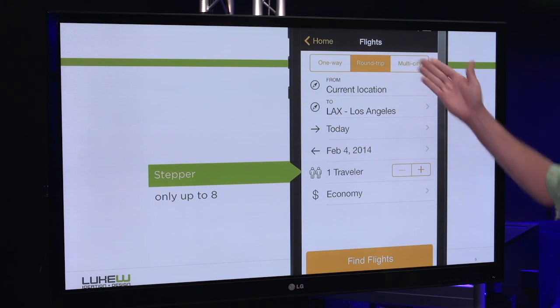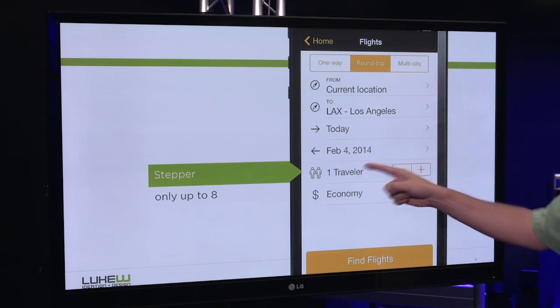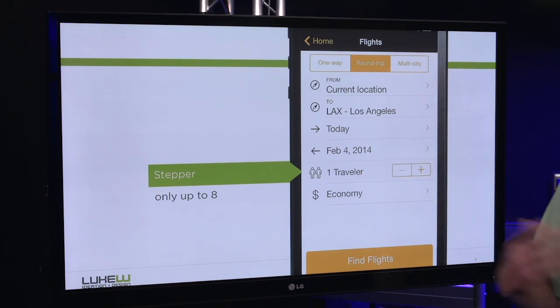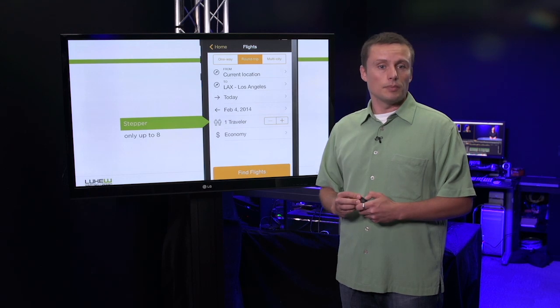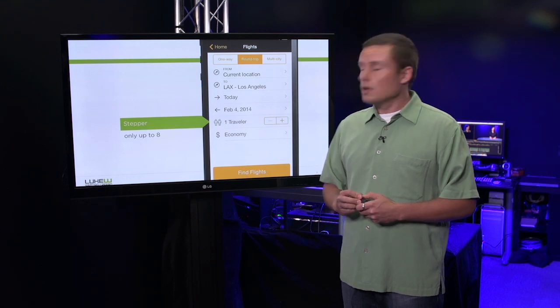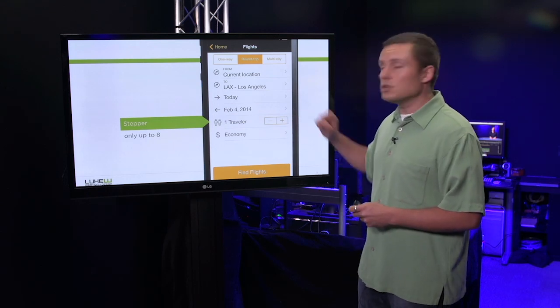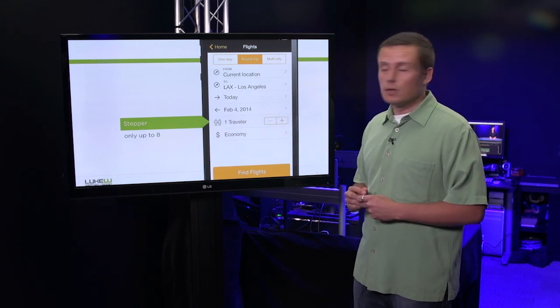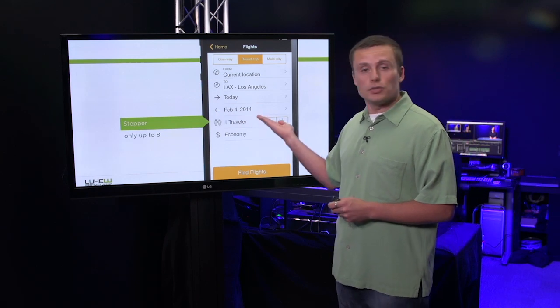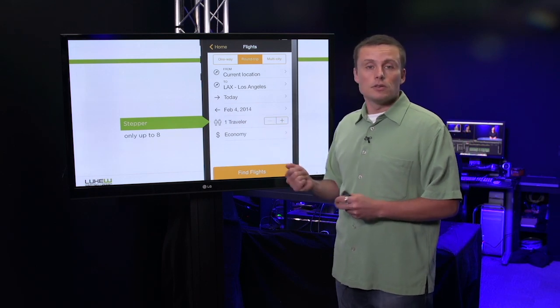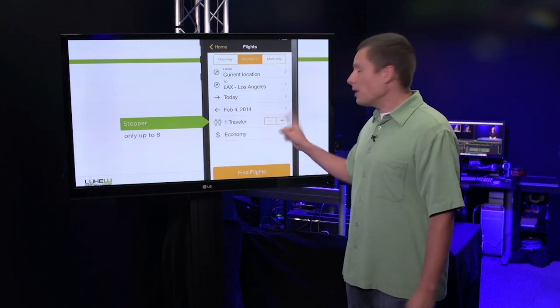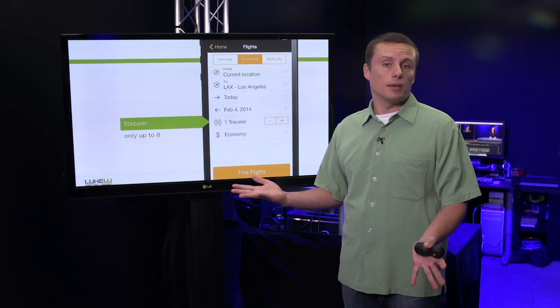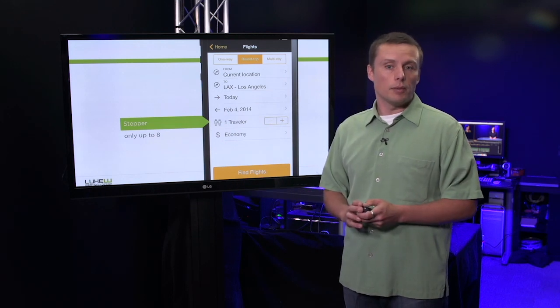Here on the flight booking form on Kayak, we see a stepper being used to specify travelers instead of a drop-down menu. If I need to move this up, just one tap. Now this form can only go up to eight travelers, so worst case scenario, I'm tapping seven times. Quite rare that that would actually happen.